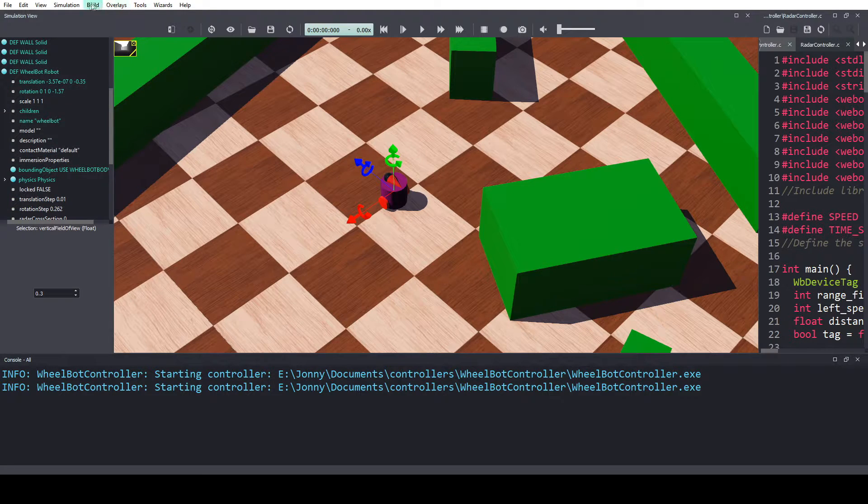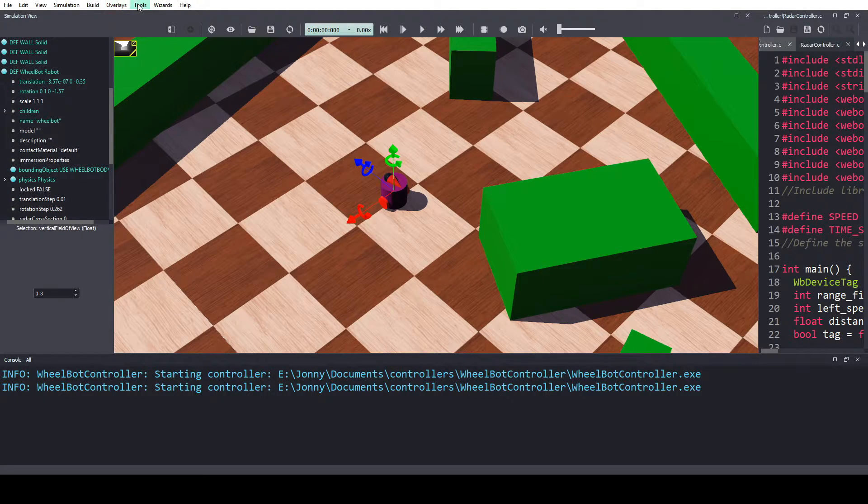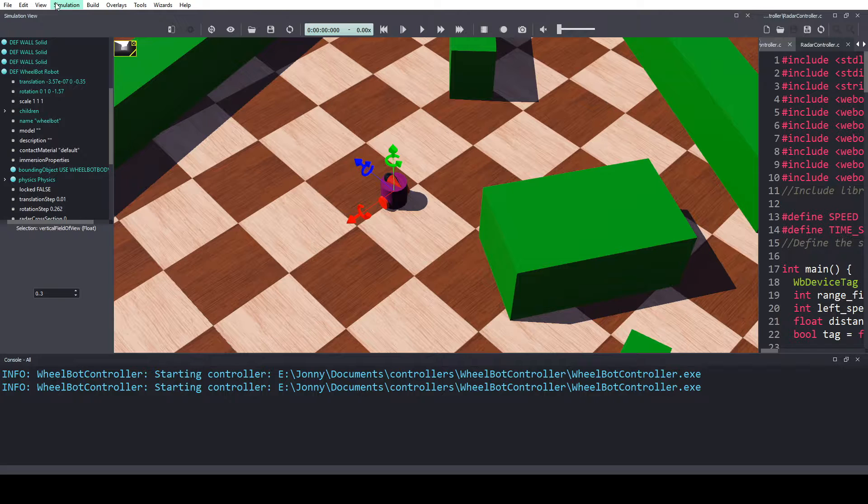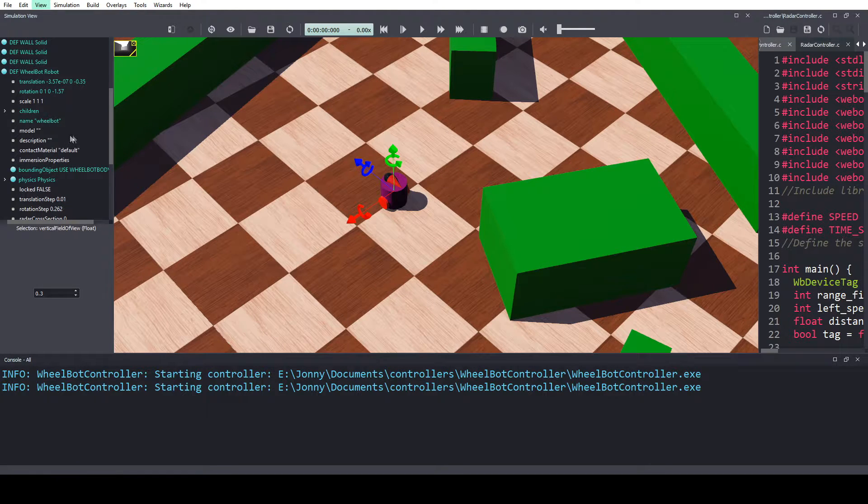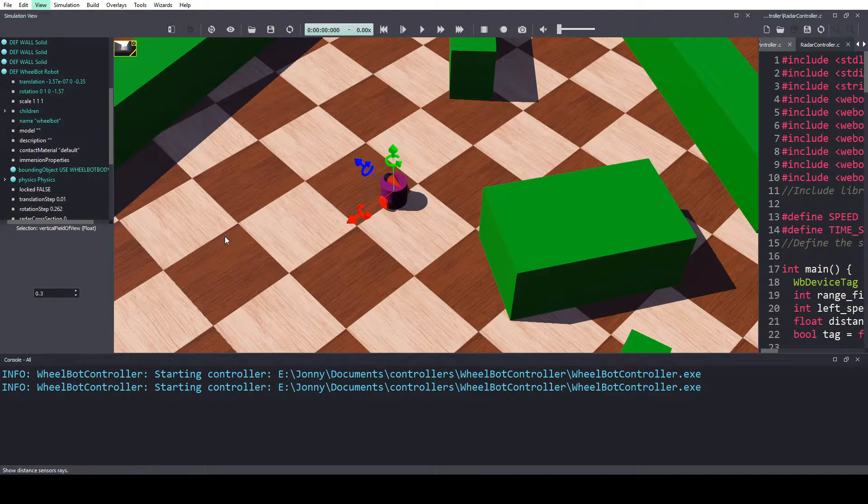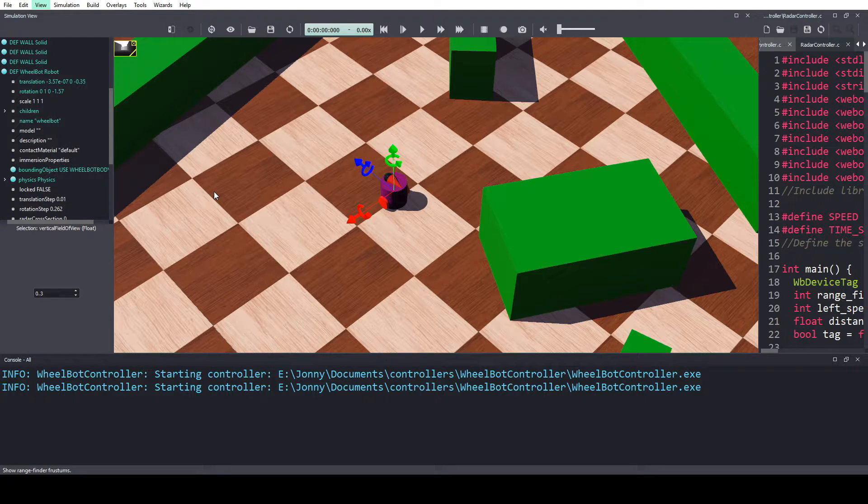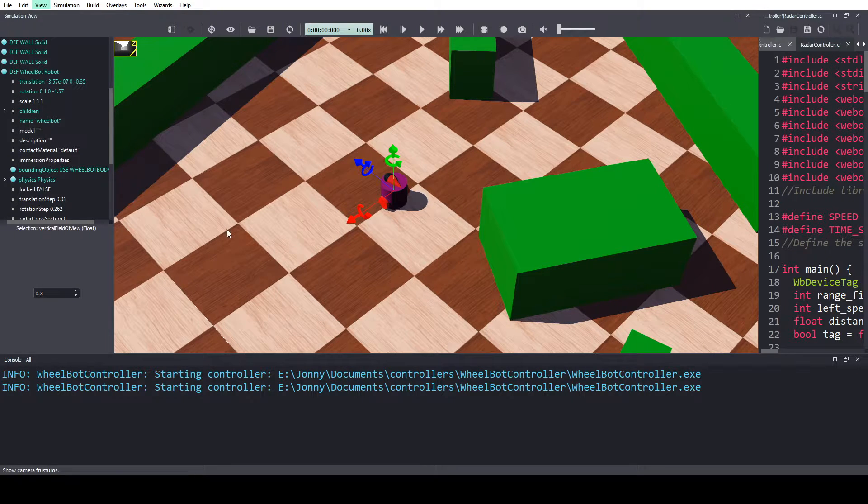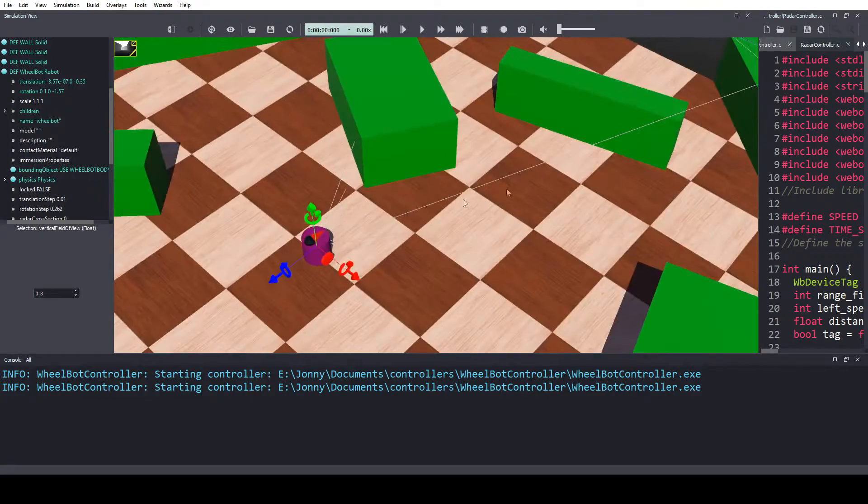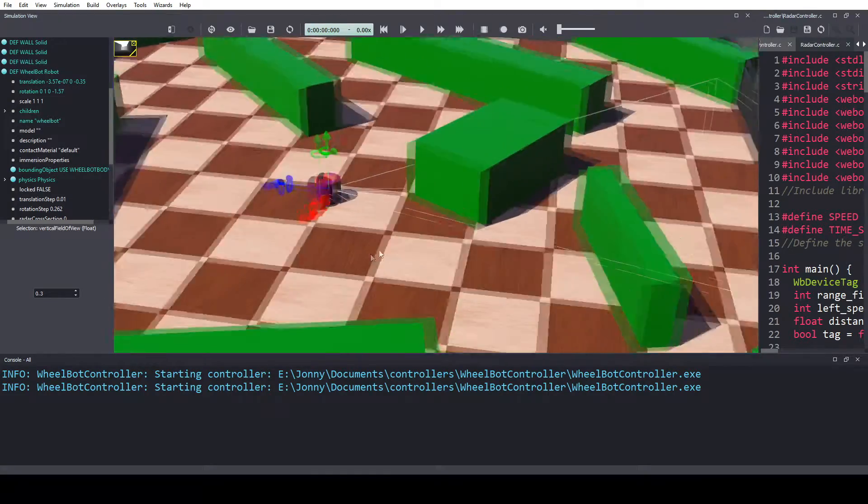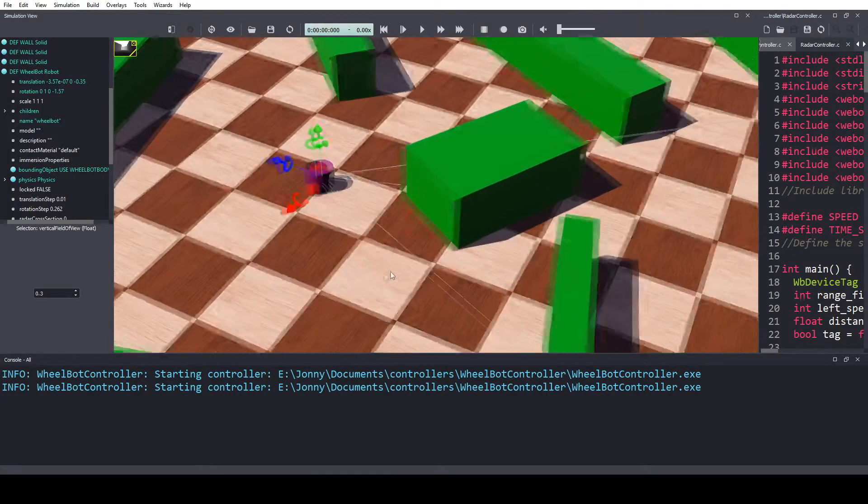If you go to view, optional rendering, come down to, I thought it was here, oh yeah, right there. You can see our little radar coming out of the front.